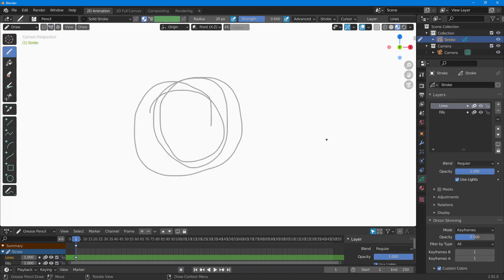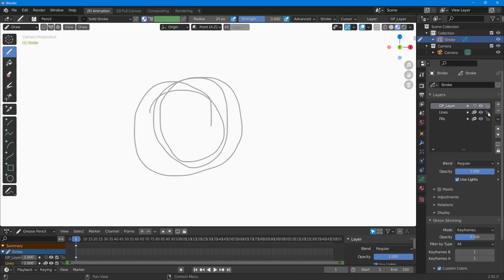If I want to draw another layer, I can press the plus button right here, and then I can draw on top of it.